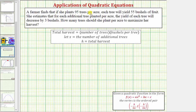A farmer finds that if she plants 95 trees per acre, each tree will yield 55 bushels of fruit. She estimates that for each additional tree planted per acre, the yield of each tree will decrease by three bushels. How many trees should she plant per acre to maximize her harvest?